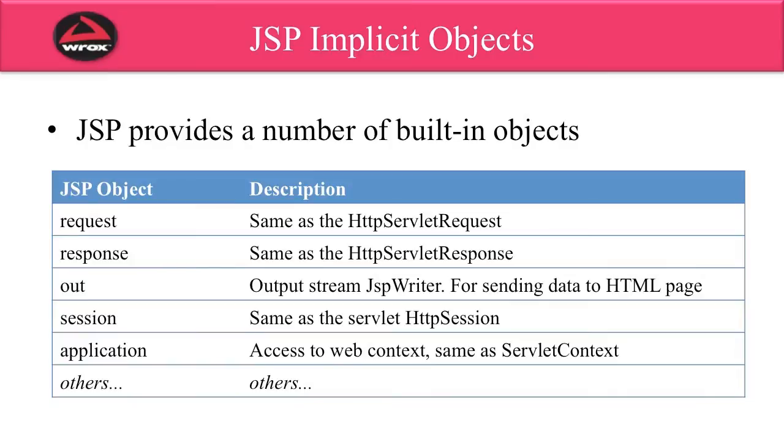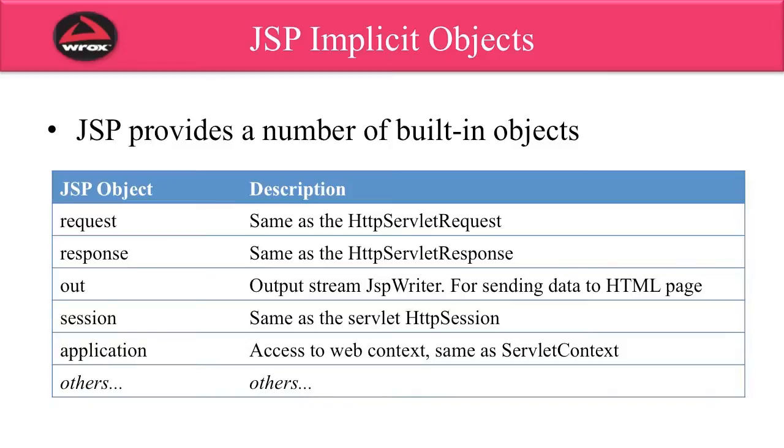First off, we have the request object, which is the same thing as the HTTP servlet request. You can use this for reading form data. The response object, again, similar to the HTTP servlet response object, and you can use this to perform additional response processing. The out object is one that you'll commonly use. This is used for sending data to the HTML page if you're inside of a JSP scriptlet, and we'll see this on the next page.